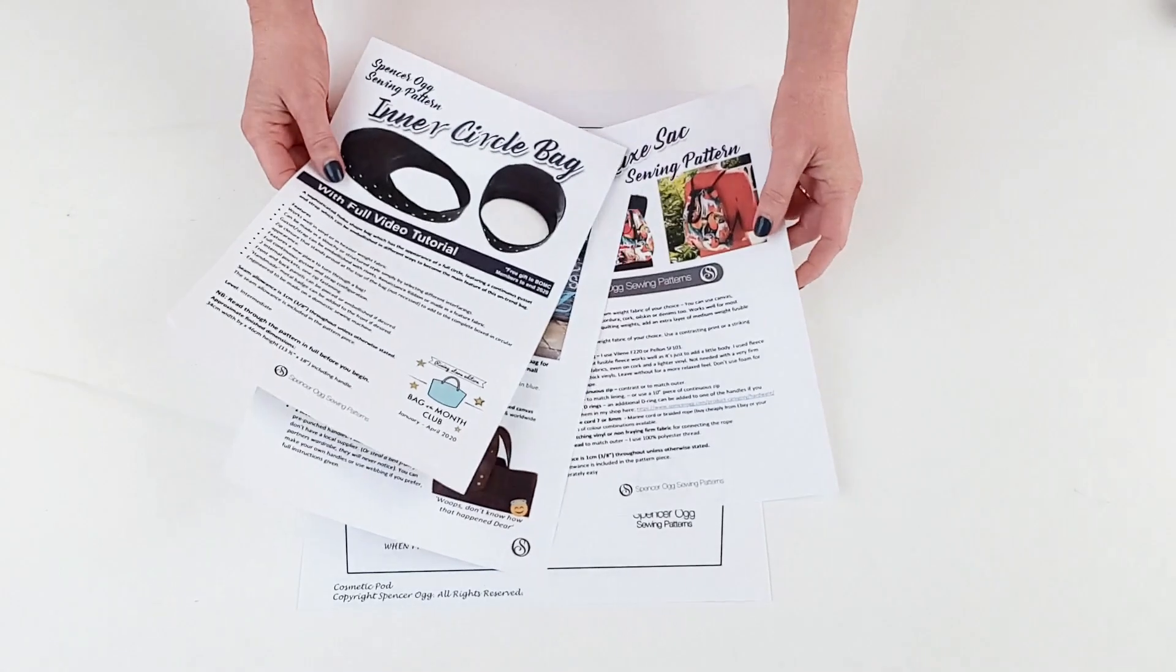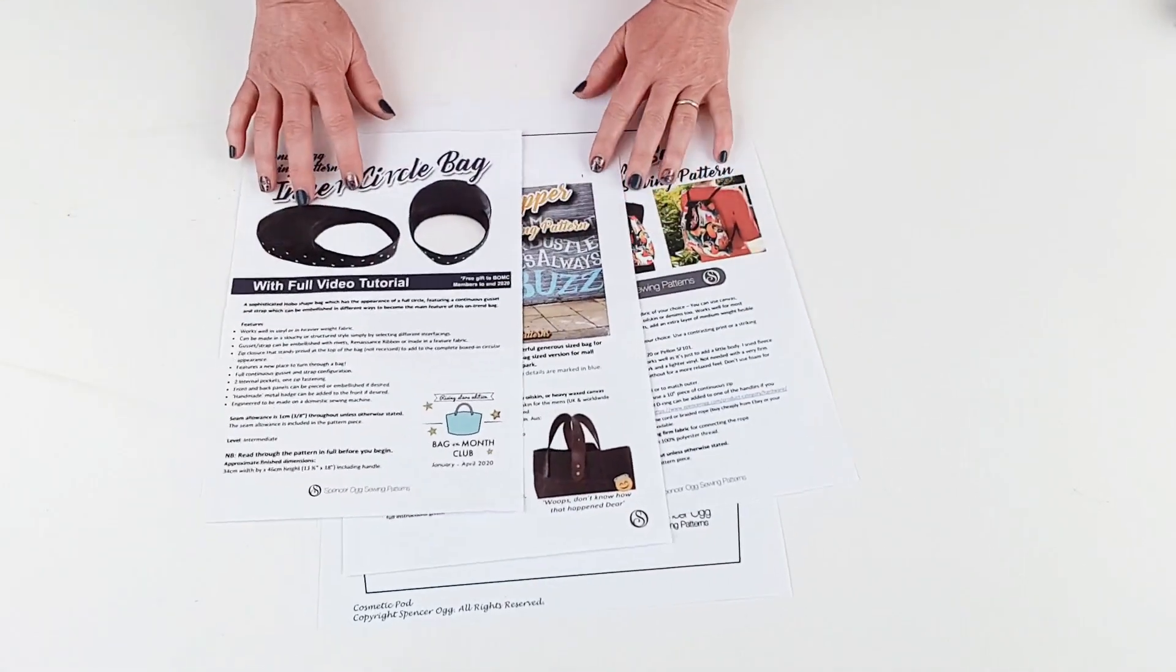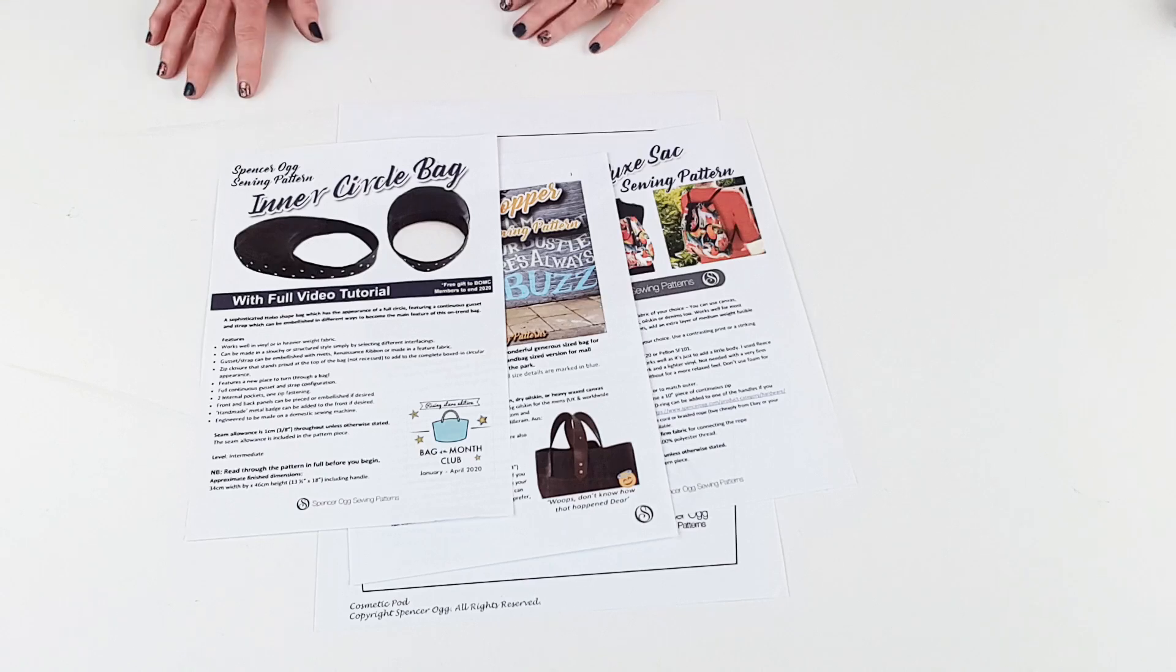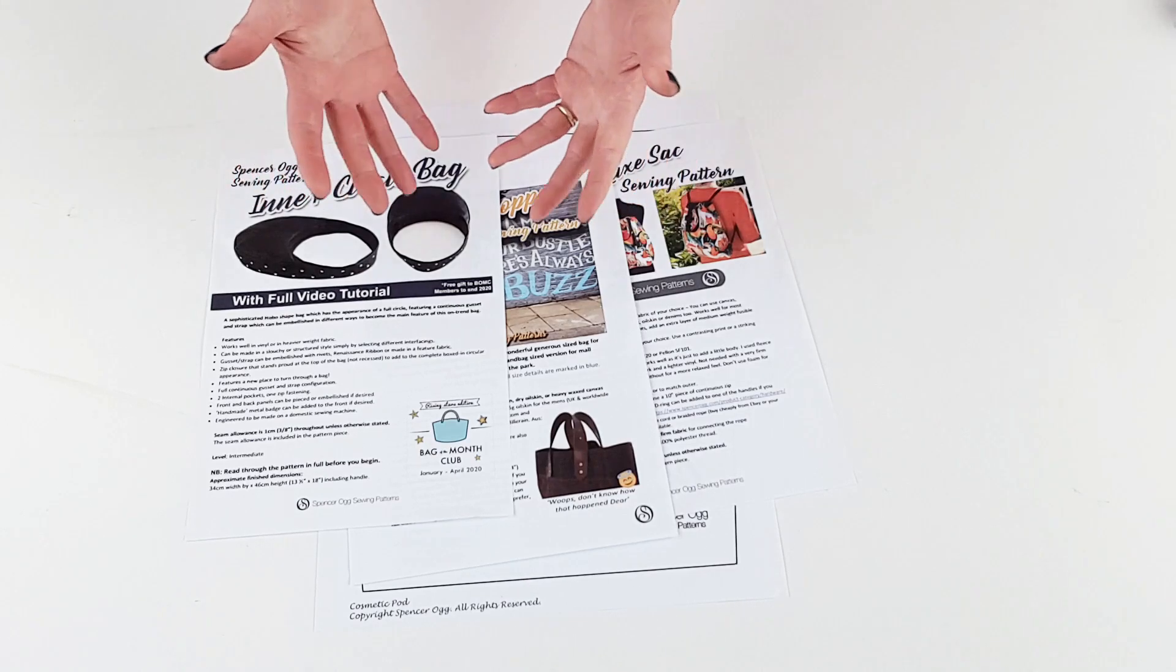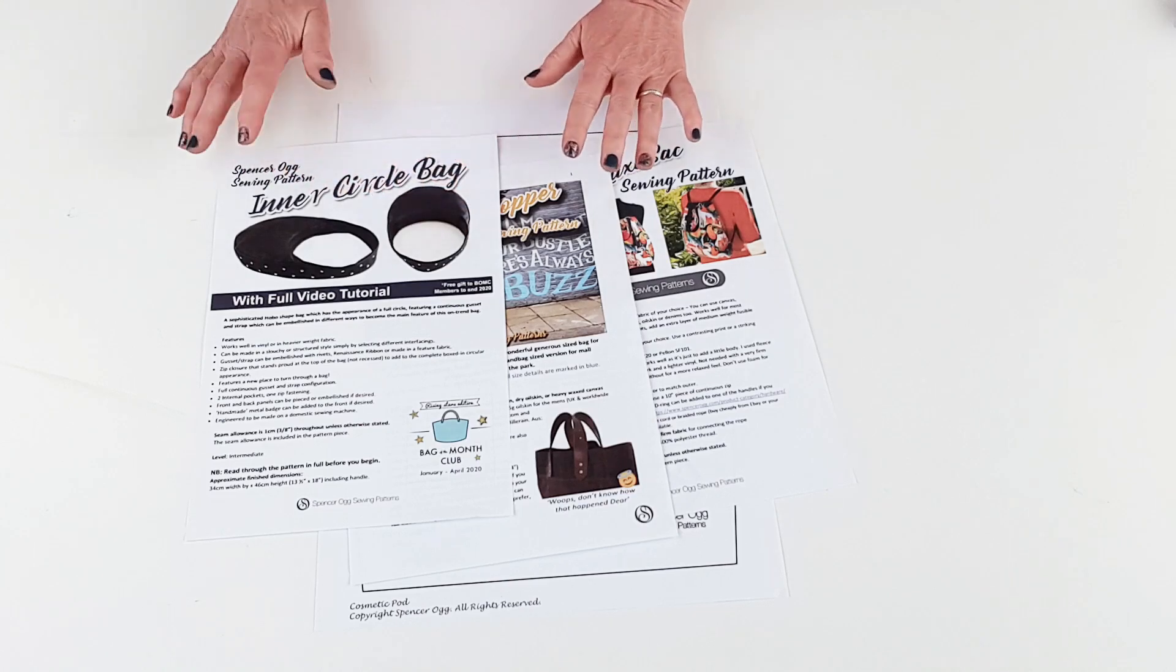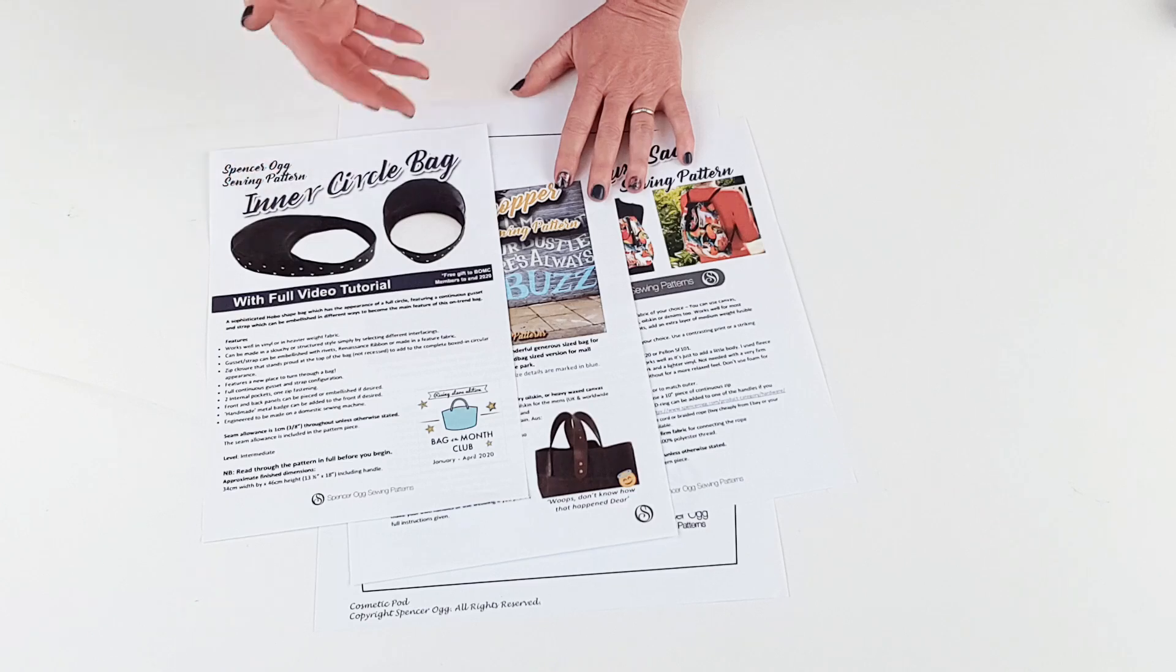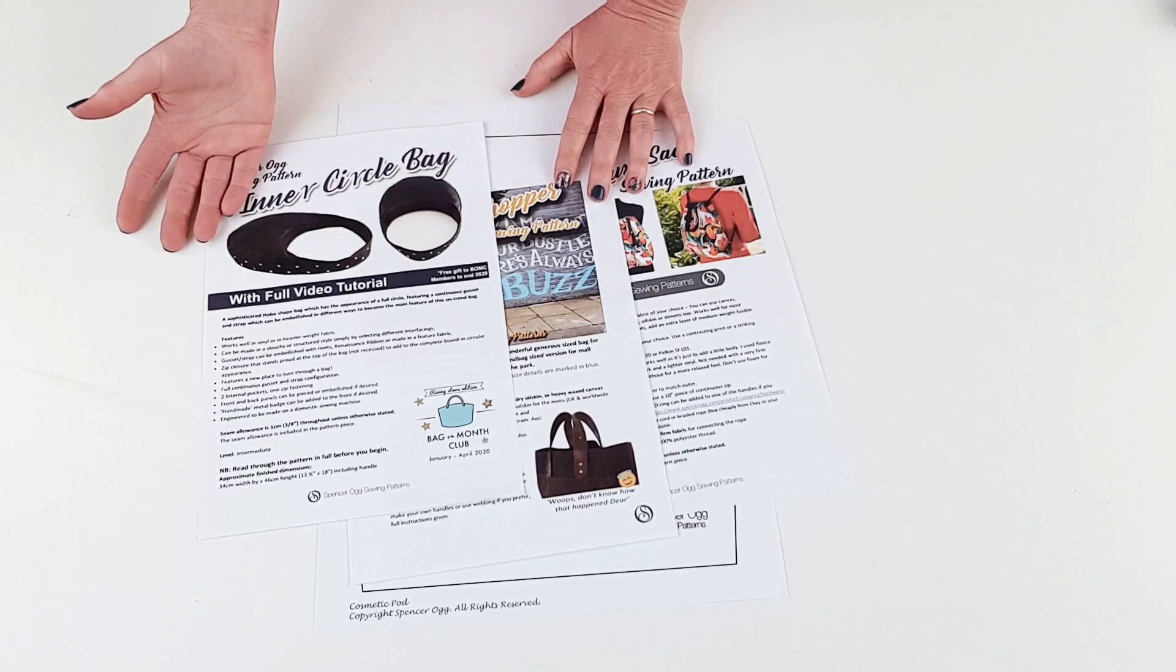Obviously I'm a bag designer so I'm going to demonstrate with a bag pattern today but it's the same for any kind of document you wish to open. I wanted to give you some general guidelines and help with opening and sizing your patterns and this works for any PDF regardless of whether it's a bag pattern, a dress pattern, an architectural blueprint or anything else.